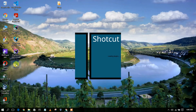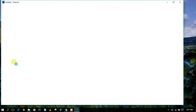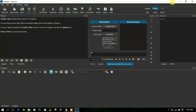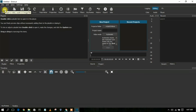To open Shotcut video editor, just double-click the desktop icon. This will launch Shotcut. Here you can see Shotcut video editor is now launching. Let's maximize the window. Now I'm going to show you how to open a new video file and how to edit it. Just click on 'Open a File'.